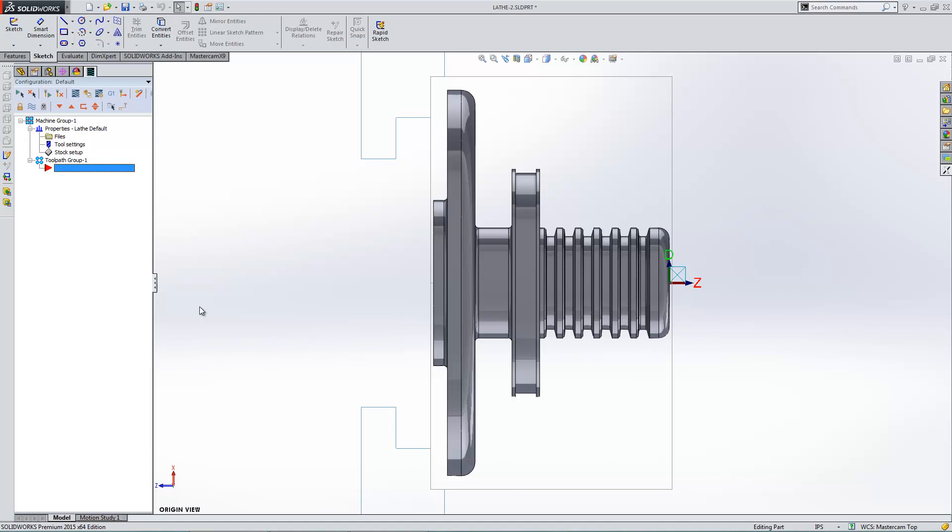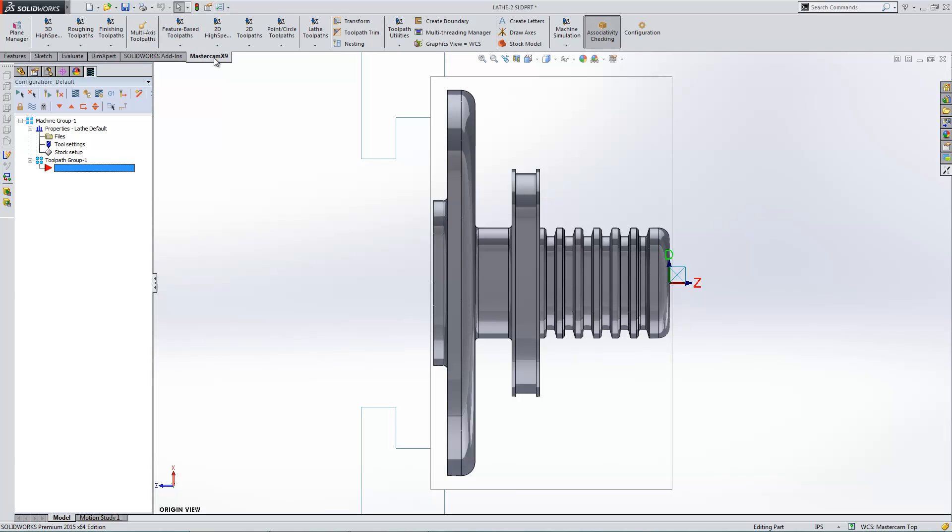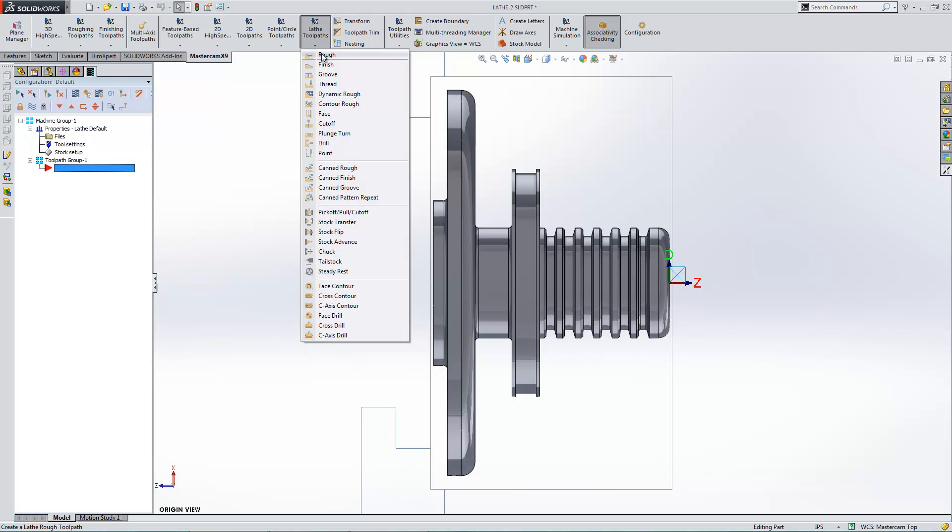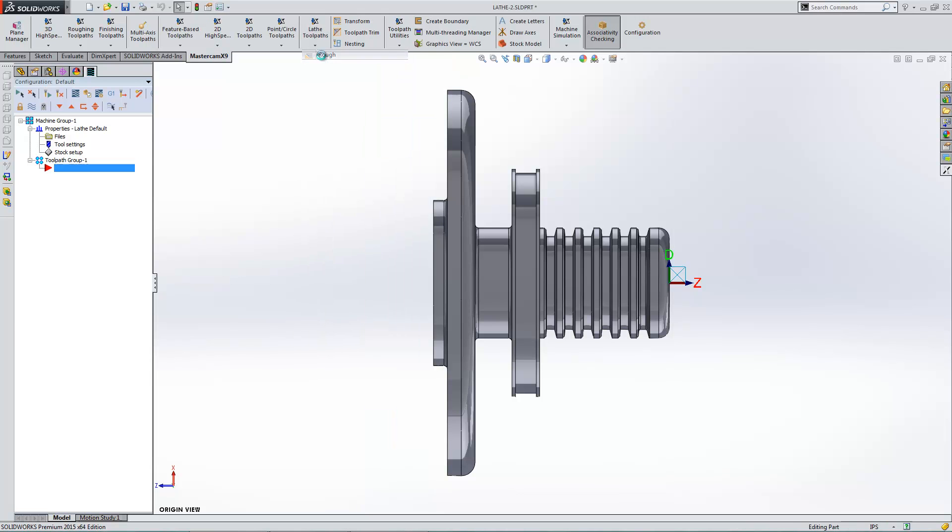So there we go. I have the part set up here right now. Let me just show you a few selection techniques to get you going. So first thing here is I'm going to do a lathe roughing toolpath. So I'll go to my lathe toolpath, and I'll go to rough.